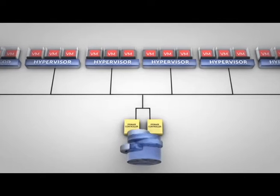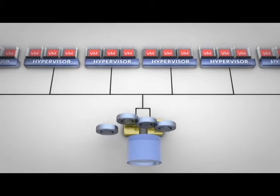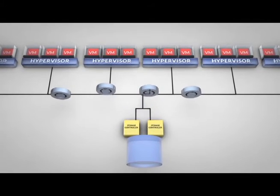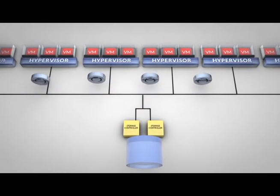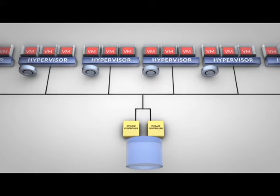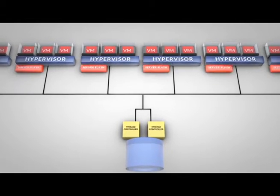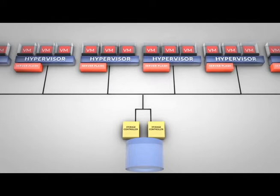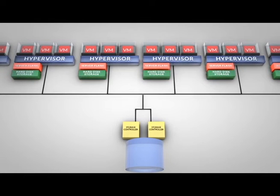Nutanix takes a different, much simpler approach. Its converged architecture incorporates local direct attach storage for faster performance and greater flexibility. Each node in a Nutanix cluster includes flash-based storage to deliver massive IOPS for high performance as well as hard disk drives for low-cost high-capacity storage.